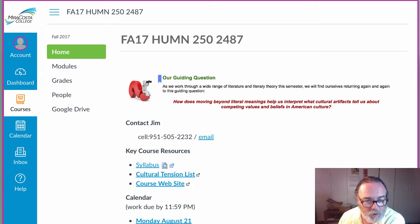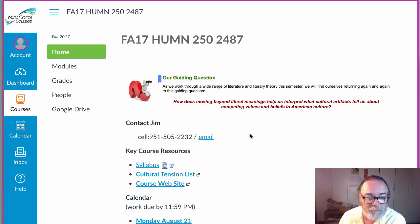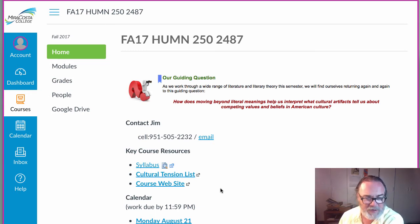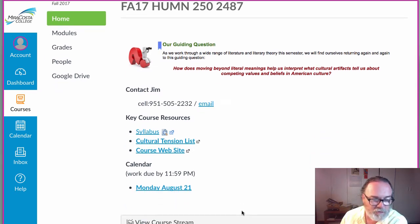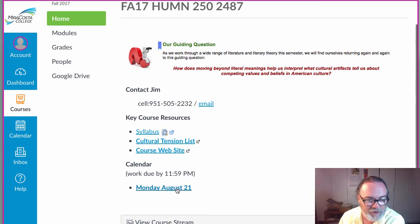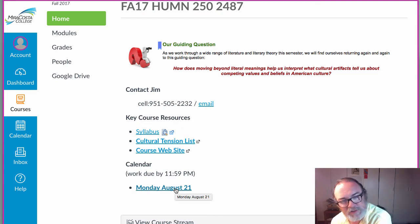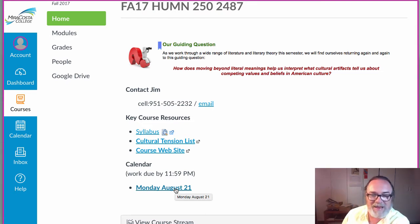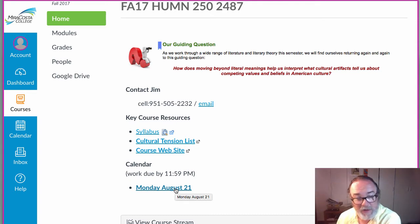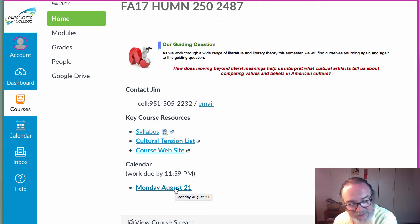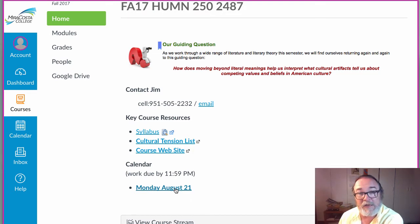This course is very clearly organized on its homepage. You've got our guiding question — this is what we're trying to accomplish. You have information to contact me, and you have links to a couple of key course resources. The heart and soul of the homepage is the calendar, which lists each due date in the course, and by 11:59 p.m. on that due date you need to have the assignments and tasks designated on that calendar date completed.